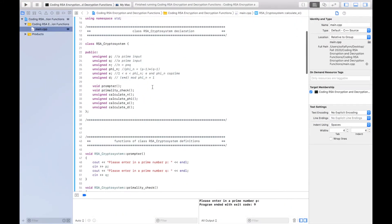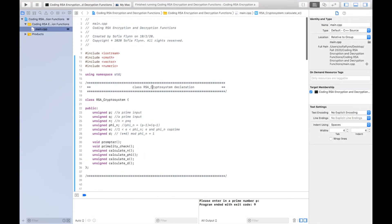This is a C++ implementation of the encryption and decryption processes in the RSA cryptosystem. In my previous video I talked about how you could go about coding a C++ program that could generate the public and private keys in RSA on the basis of two prime number inputs.